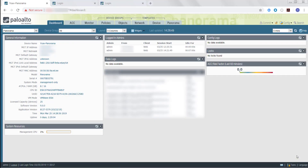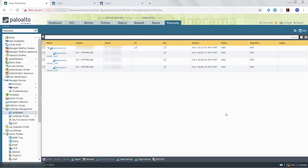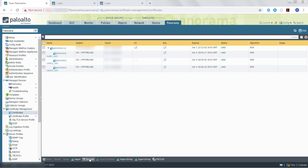First, we must obtain the Certificate Authority Certificate for the Panorama Management Server you will designate as the Panorama Controller. If one does not already exist, you can generate a new Certificate Authority Certificate or import an existing one. In this video, we will generate a new Certificate Authority on the Panorama Controller. To obtain the Certificate Authority, select Panorama, Certificate Management, and then Certificates, and then click Generate.